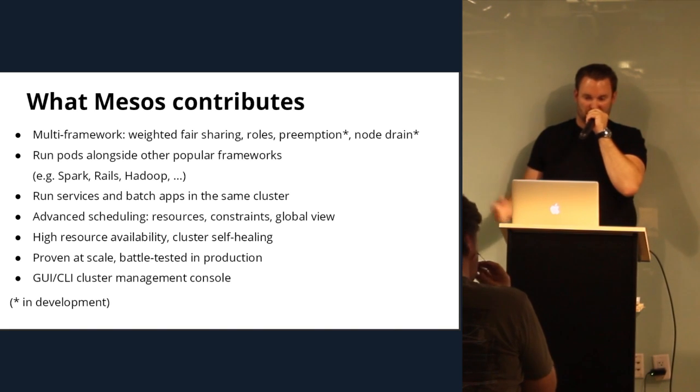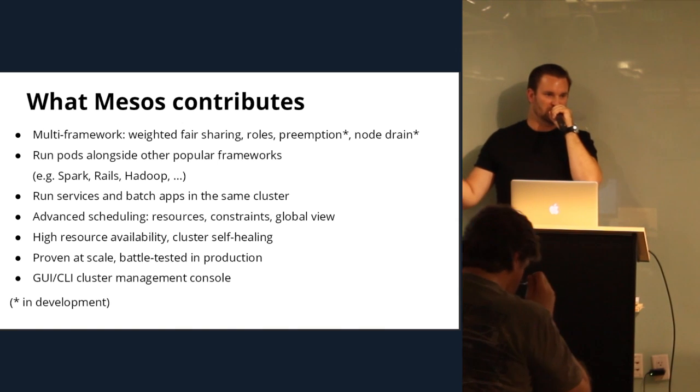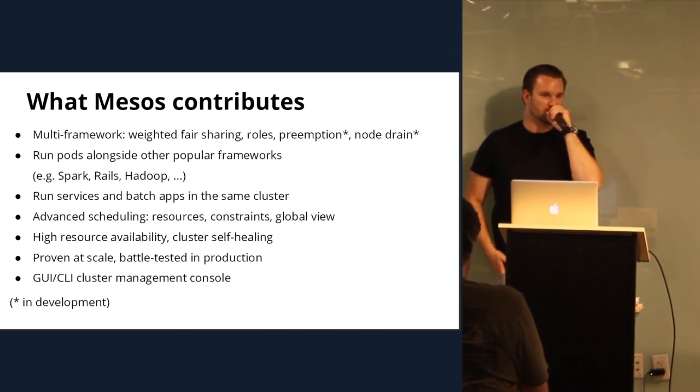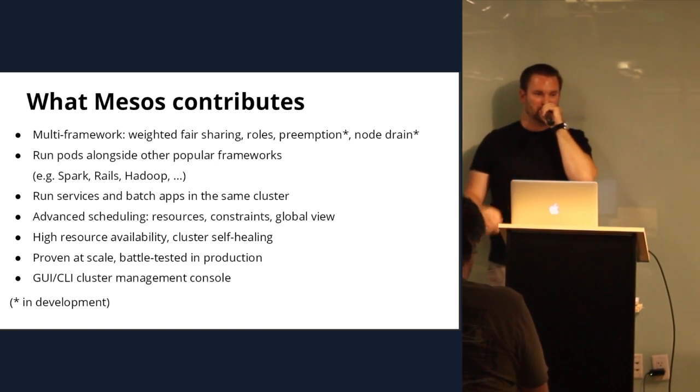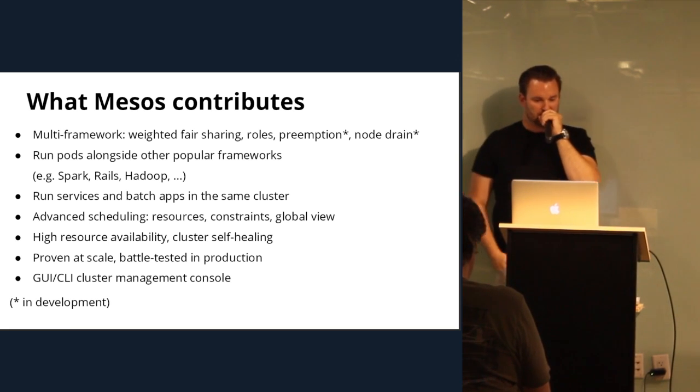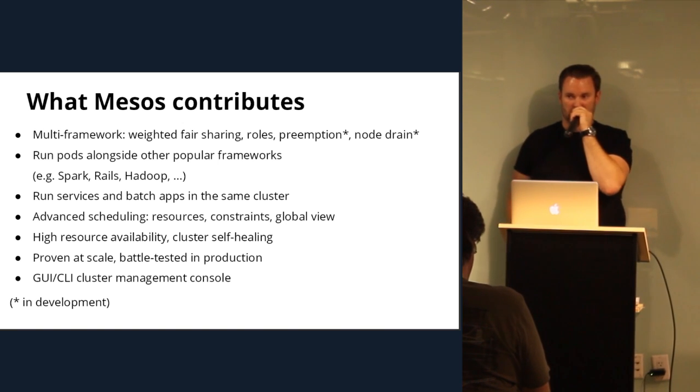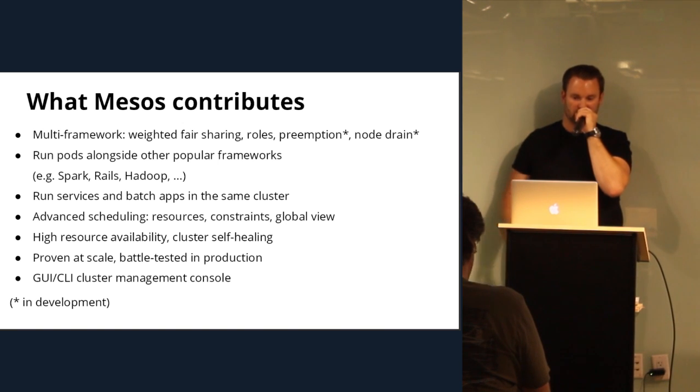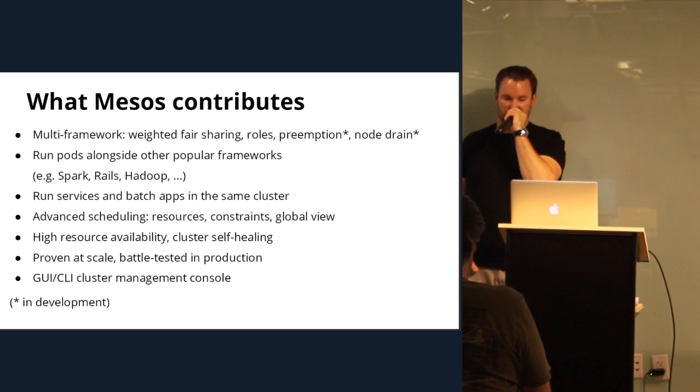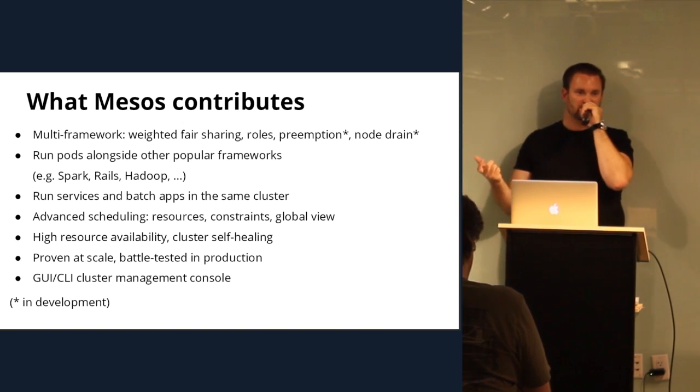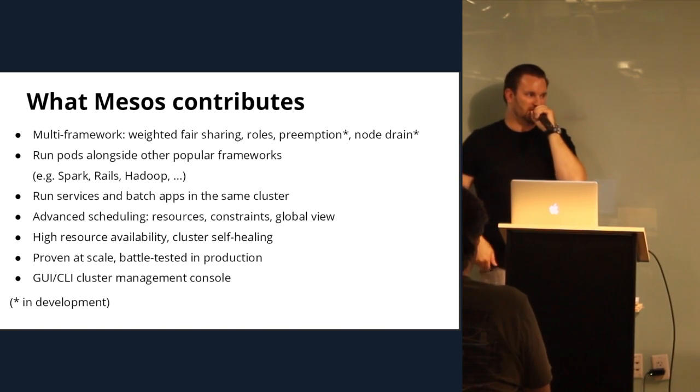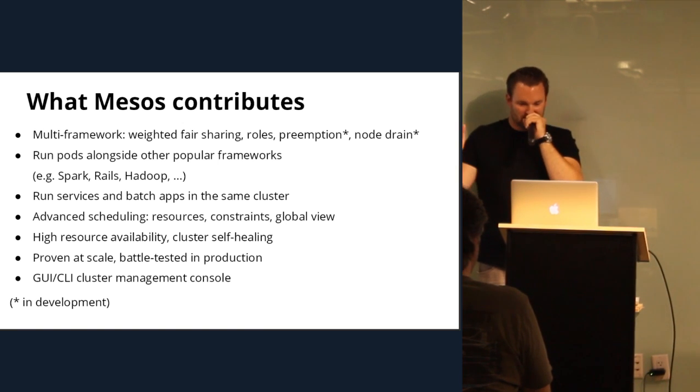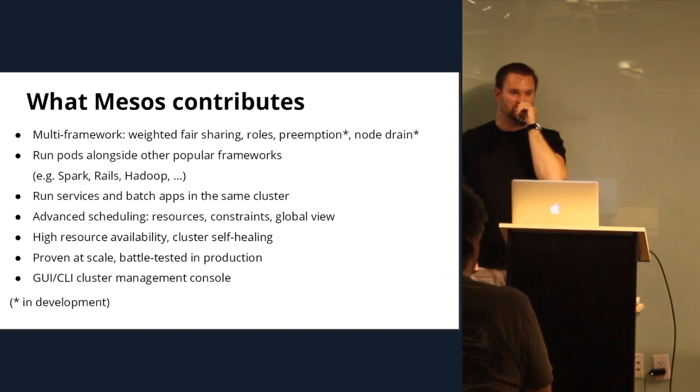So, the other things that Mesos contributes is the advanced scheduling of resources, constraints, and a global view of everything that's happening. So, one of our newer advancements in Mesos is the Mesos CLI. So, you can actually do things like ps tree against the whole cluster and see what all of your containers and all of your different slaves are doing in one kind of unified view. You have high resource availability and cluster self-healing. So, with the different frameworks that we have, we have proprietary frameworks, commercial frameworks from other people, and just community frameworks. And if you look at the Elasticsearch framework, it's really interesting because they have that concept of self-healing. So, if you've ever had to try to run an Elasticsearch on your own, you can really easily get into a state where things aren't the greatest. Where if you just run it on top of Mesos with that framework, that goes away and you don't even realize you have problems.